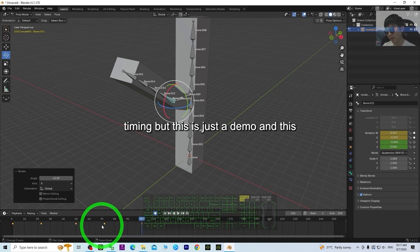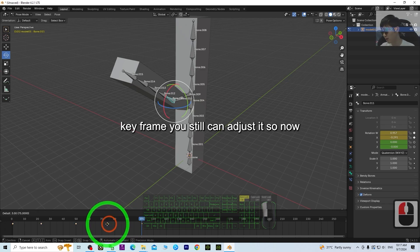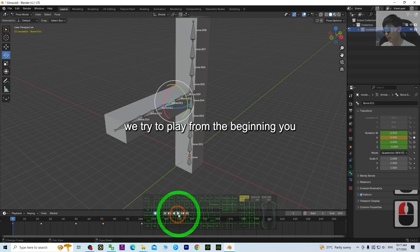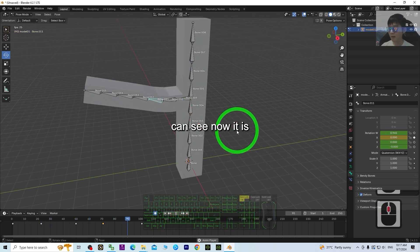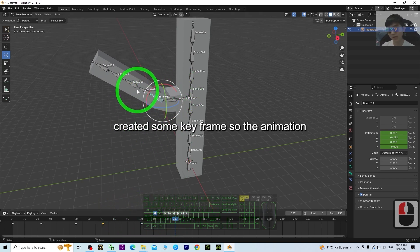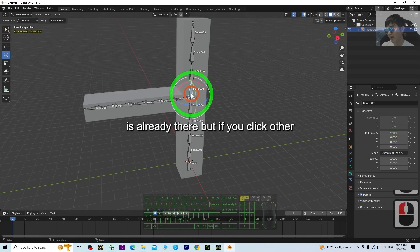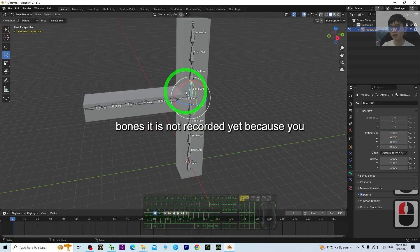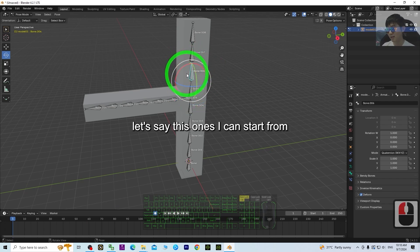The timing is just a demo — it's not accurate — but you can still adjust the keyframes. Try to play from the beginning and you can see it is animating. For this bone you already created some keyframes so the animation is there, but if you click other bones they are not recorded yet because you haven't created any keyframes for them.